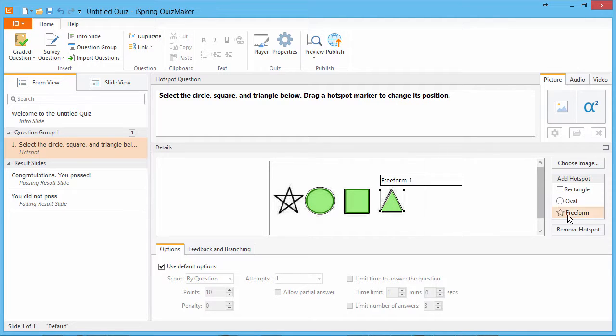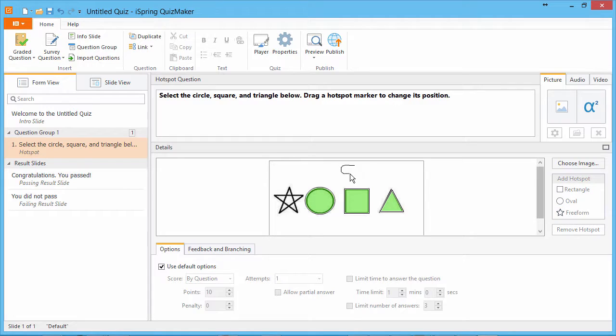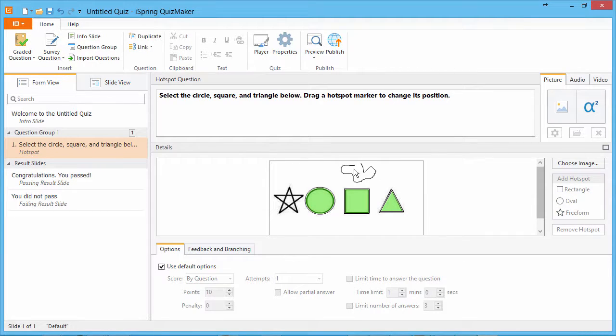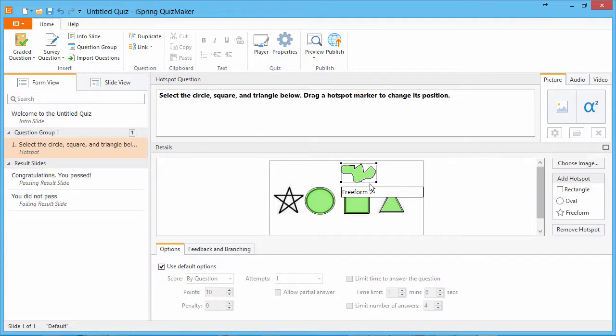The Freeform hotspot allows you to outline complex shapes like countries or components on a schematic diagram. The sky's the limit. You can also label your hotspots in this box.